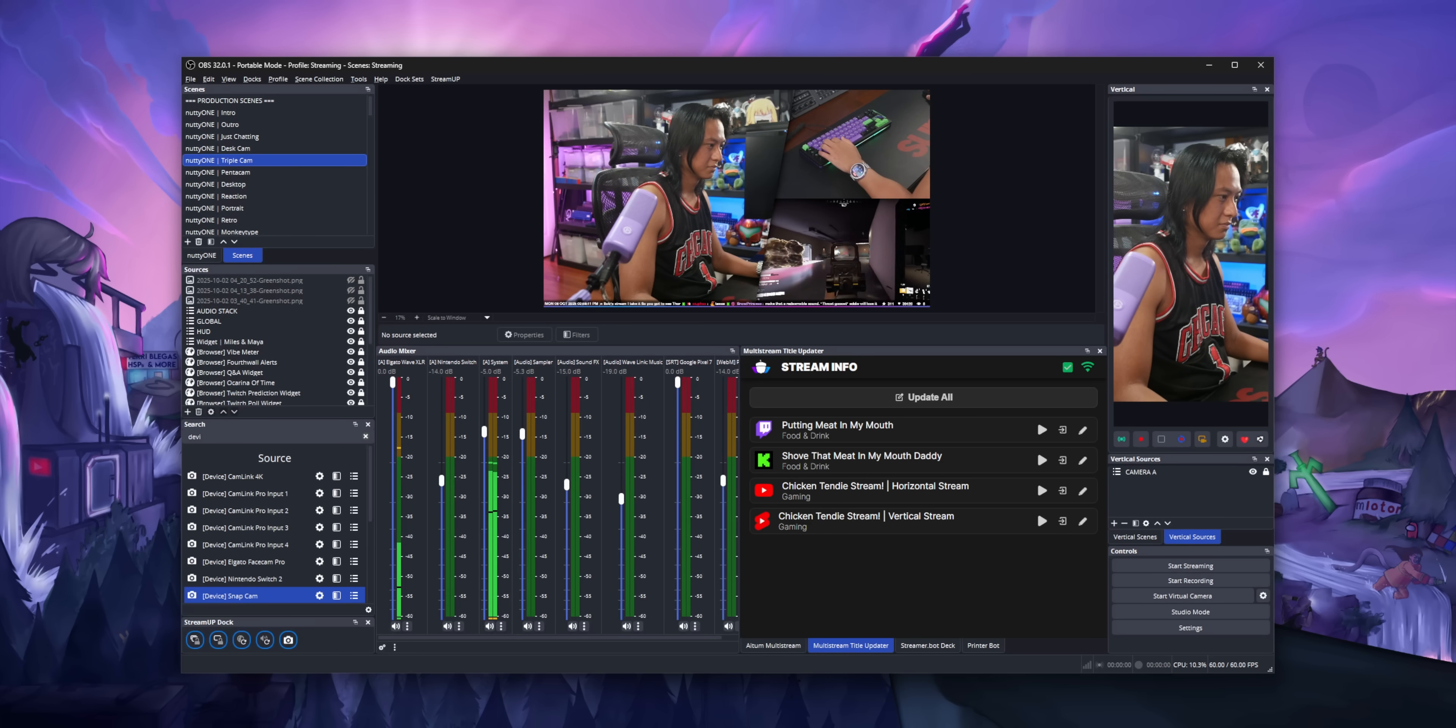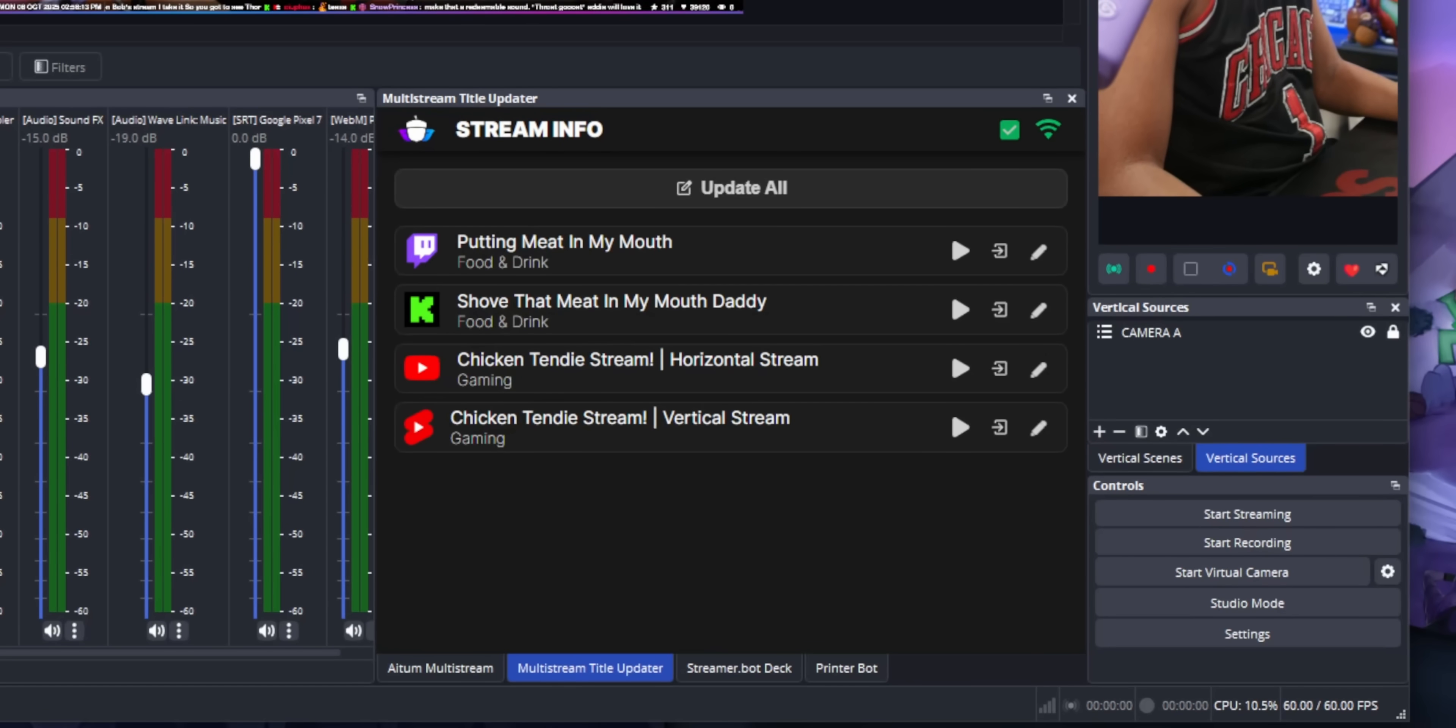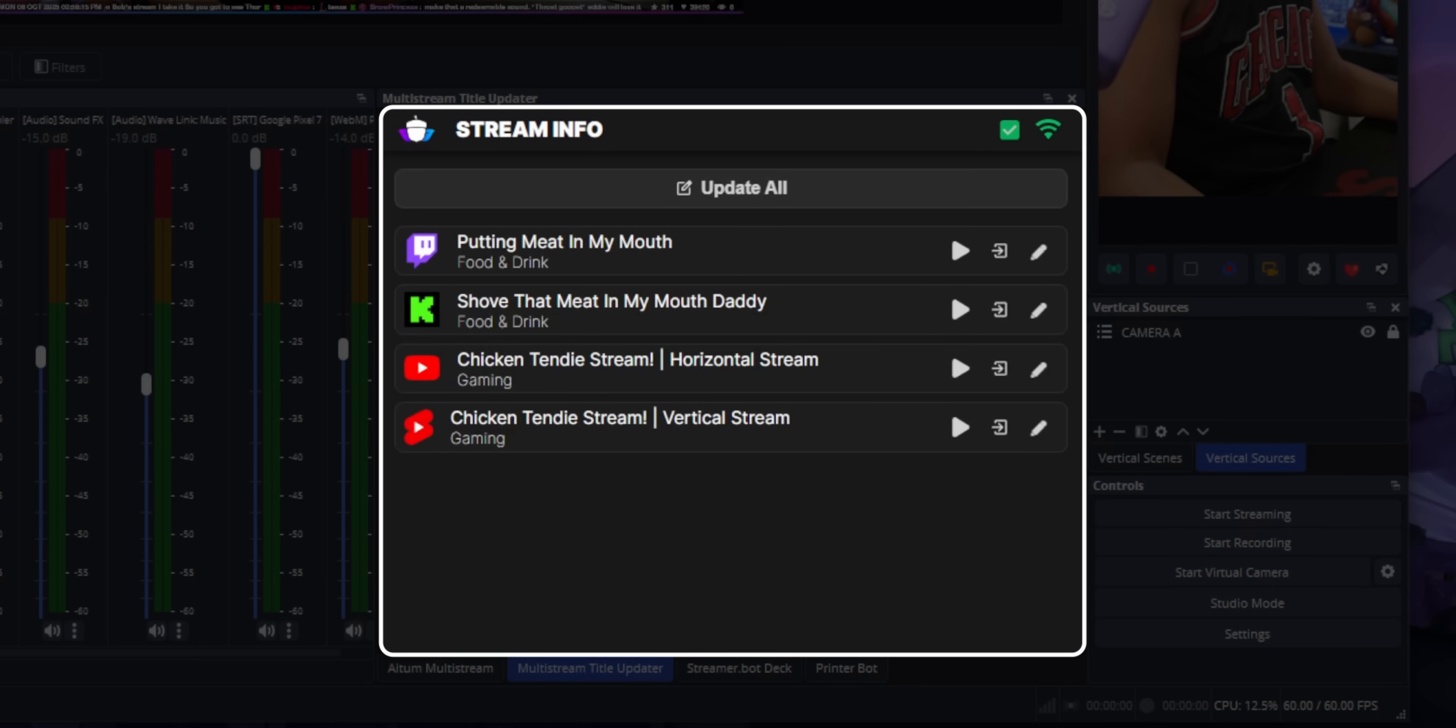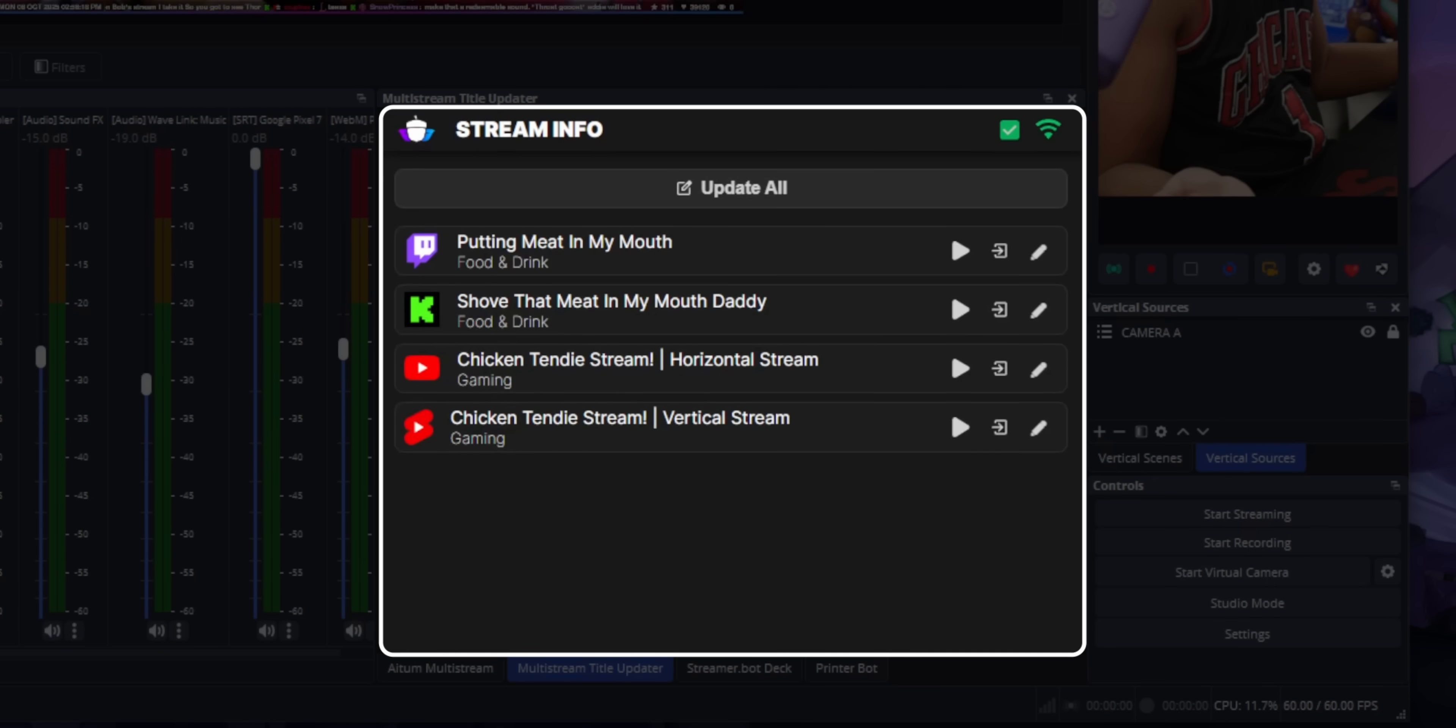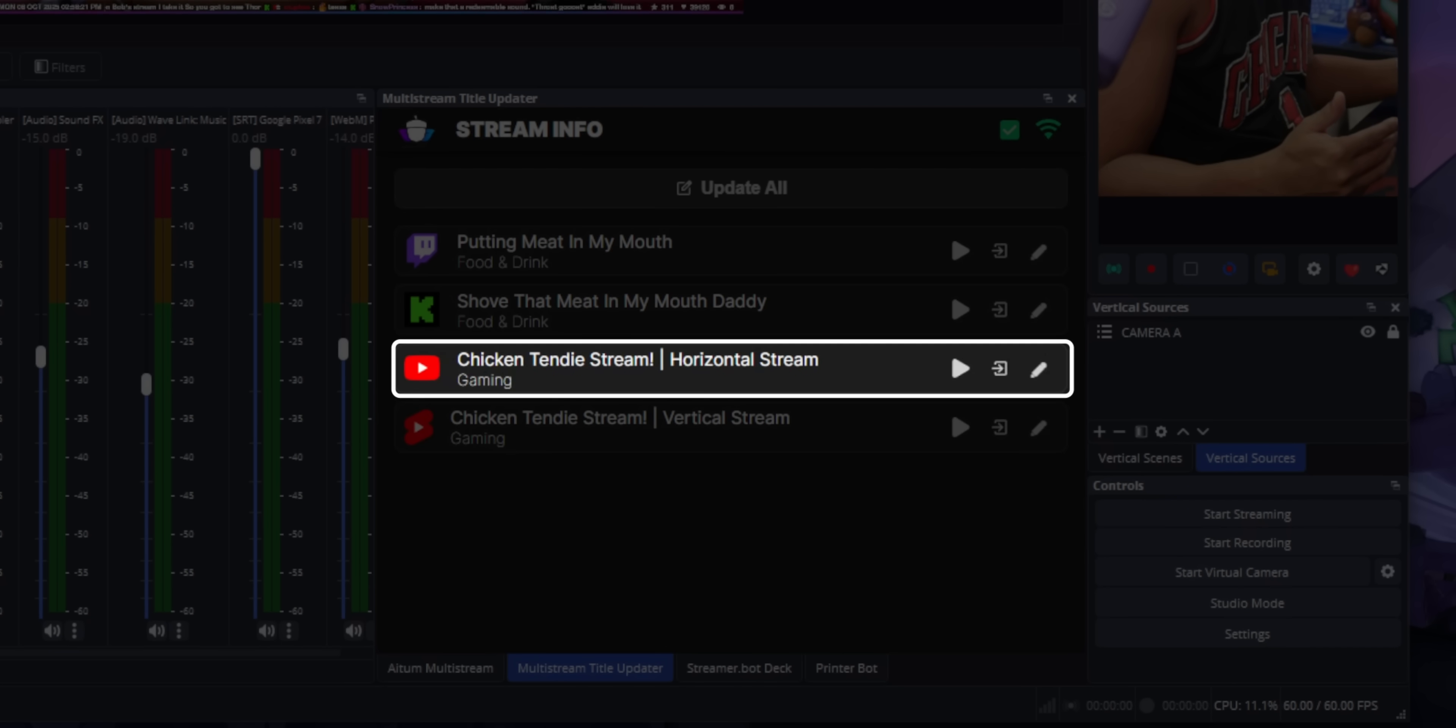It's really simple. All it does is list out all your different streams and lets you change titles all from one place. It supports Twitch, Kick, and YouTube.